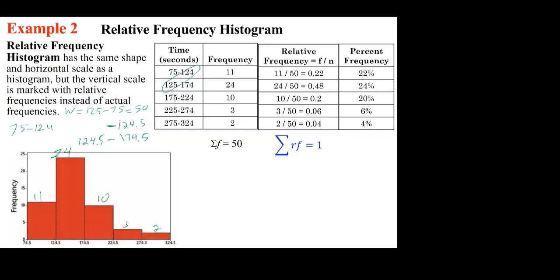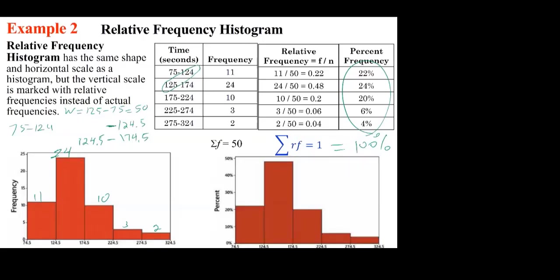The relative frequencies must add up to 100%. The only acceptable deviation is due to rounding, such as 99.999...% or 100.000...1%. Whether you graph using frequency or relative frequency, the shape is very close. When you set up the graph, make sure the vertical axis label reads 'frequency' for one and 'percent' for the other.